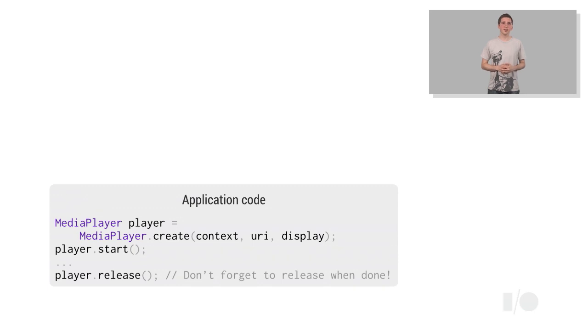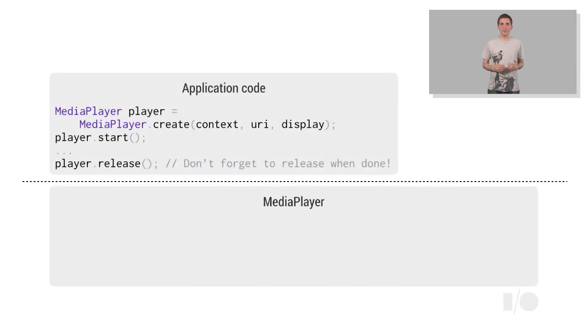These two lines of code hide nearly all of the complexities of video playback from the developer. However, under the hood, the media player implementation is doing a lot of work in order for the video to be played.